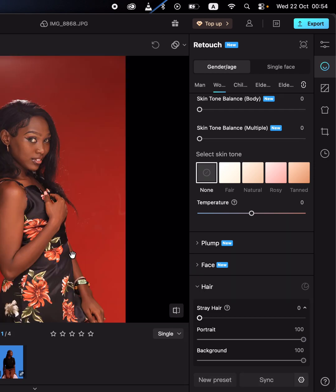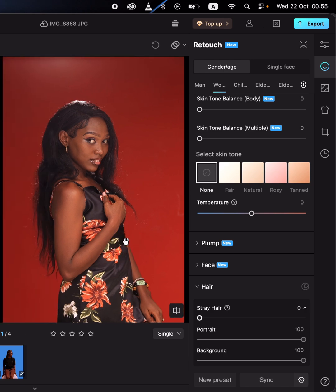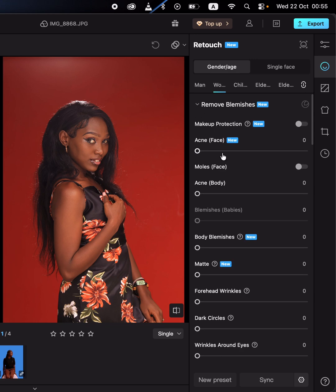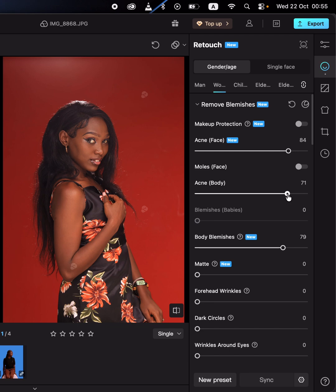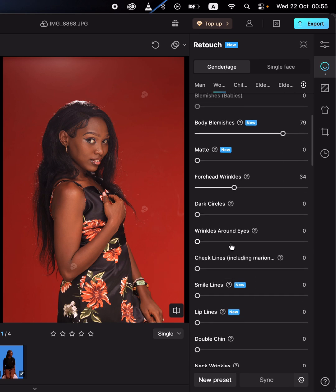You can also do basic skin retouching by simply coming to the retouch panel and removing pimples and blemishes. Just remove the acne for both the body and the face. By moving these simple sliders, you can remove all wrinkles, folds, pimples, and acne from the face.